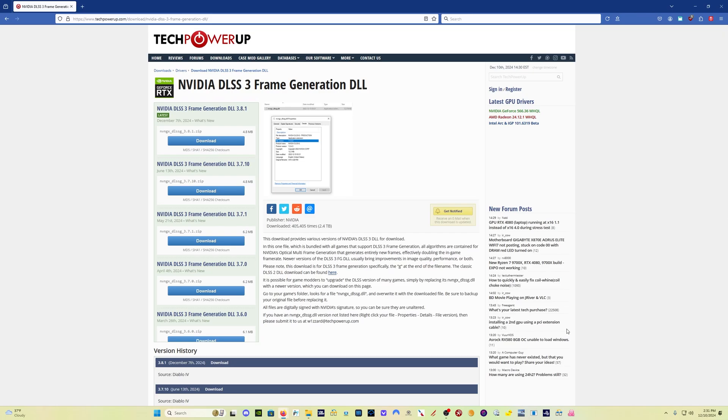Hey everybody, welcome back. We're here at Tech Power Up today and there is a new version of the NVIDIA DLSS 3 frame generation DLL.